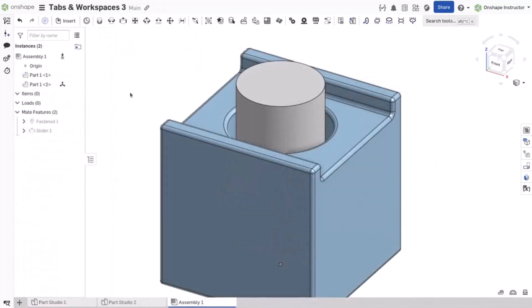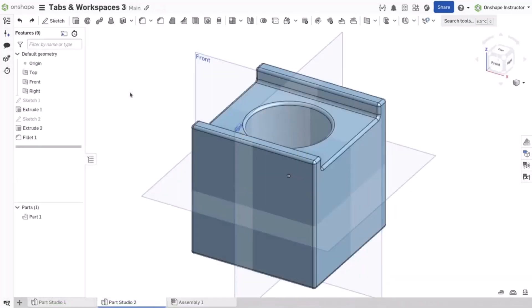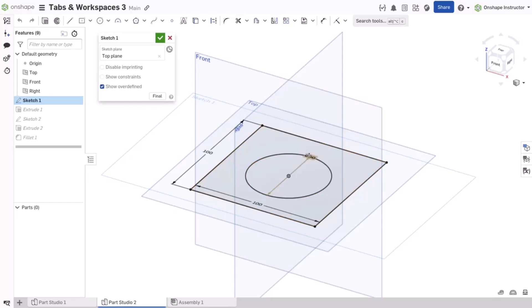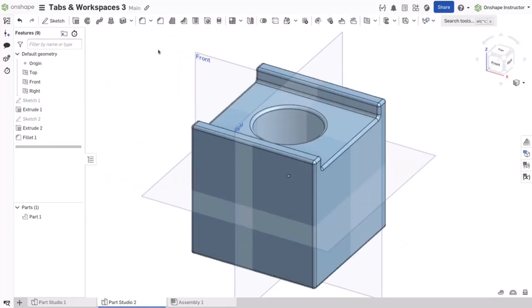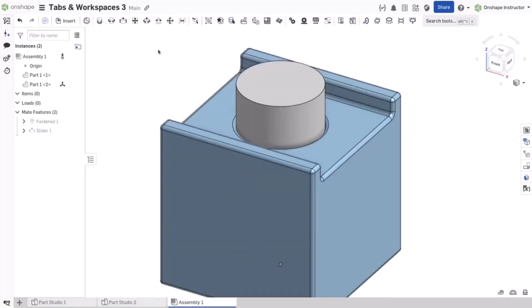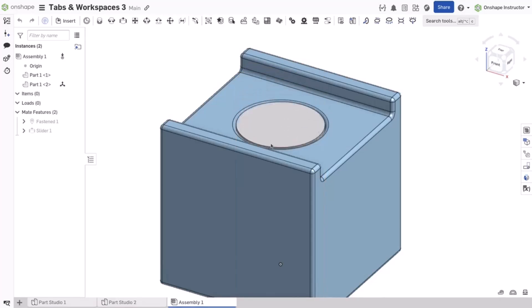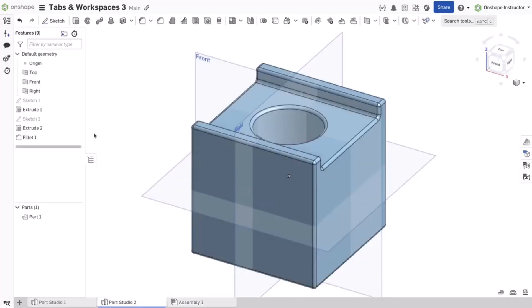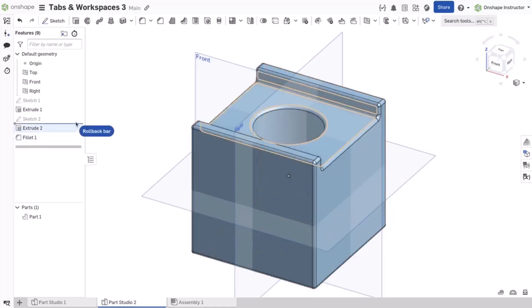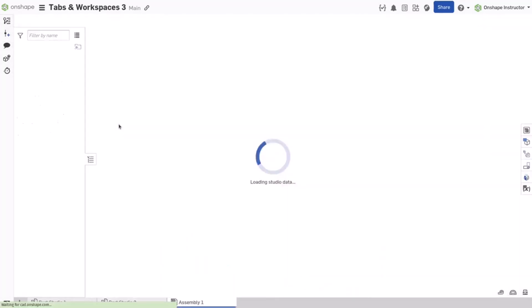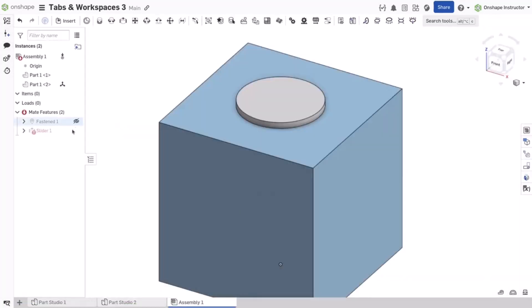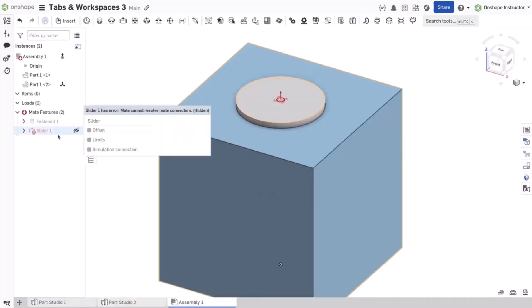When you reference the workspace, all changes are immediately available to parent tabs. This is convenient for rapid iteration and small products, but can cause complex assemblies to take longer to regenerate. It can also hinder collaboration because temporary changes are immediately seen in the assembly.